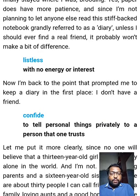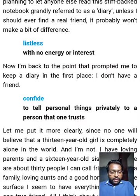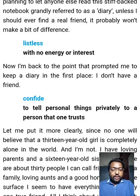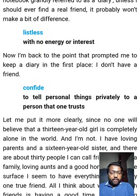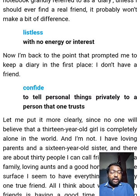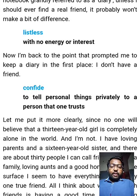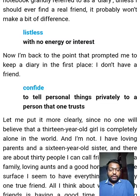Now she comes back to the point that prompted her to keep a diary: 'I don't have a friend.' She has decided that she will not look for any best or real friend. Whatever thoughts she has in her mind, she will make her diary her best friend — the first thing in her life. So whatever things she has to share, she will write down in her diary. The word 'confide' means to tell personal things privately to a person that you trust. If you share personal things with relatives or friends, they may tell somebody else; but if you write things on a piece of paper and keep the paper secretly, paper will not speak.